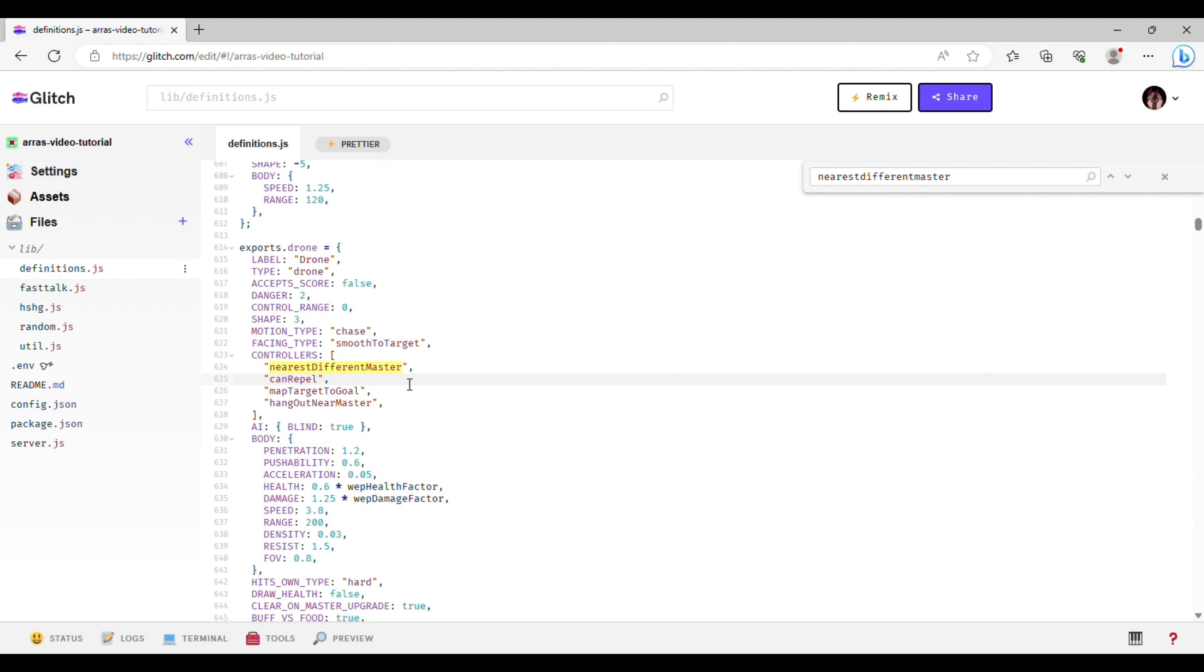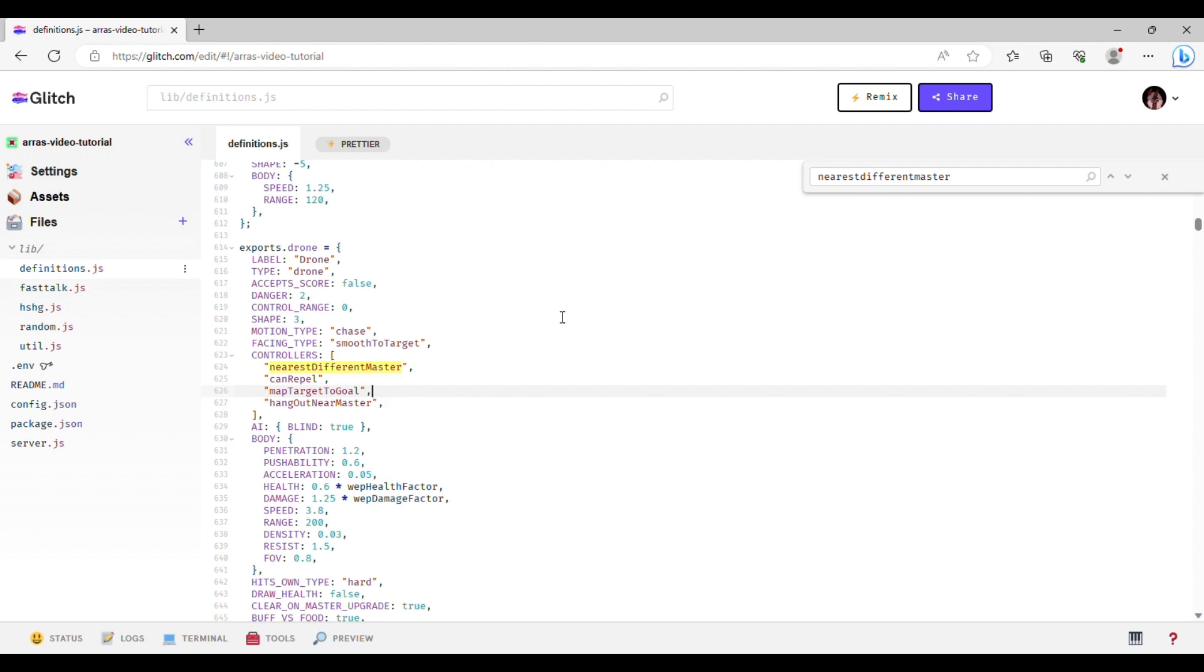Can repel just means whenever alt fire is pressed, they're going to aim away or try, or if they can, they'll try to move away from your mouse. Map target to goal is one of the few things that you can do to like map something to goal. So, this just means it will, this just means it goes where your mouse is, and then hang out near master means it'll just like float around you whenever you're not controlling it, and there's no targets.